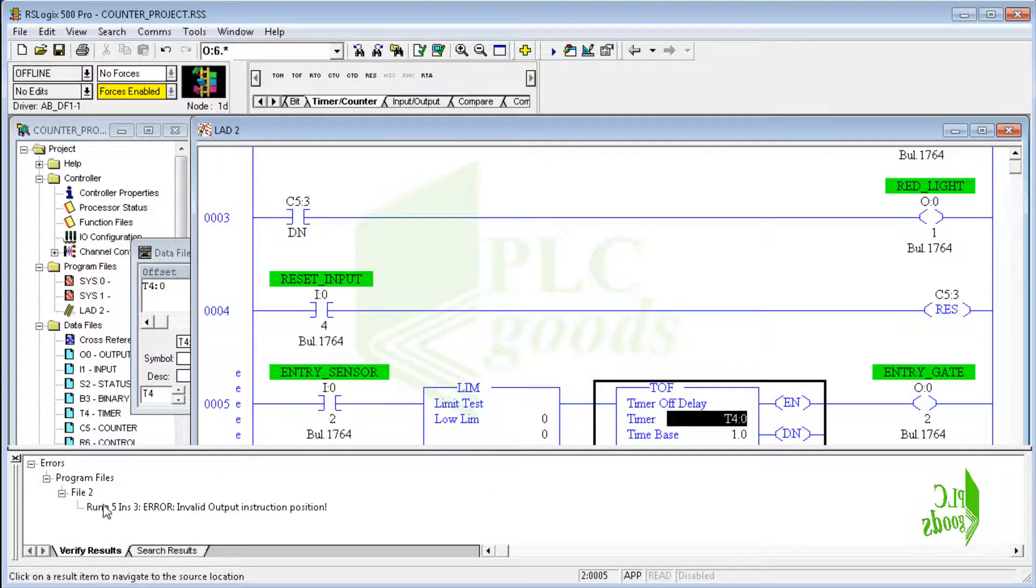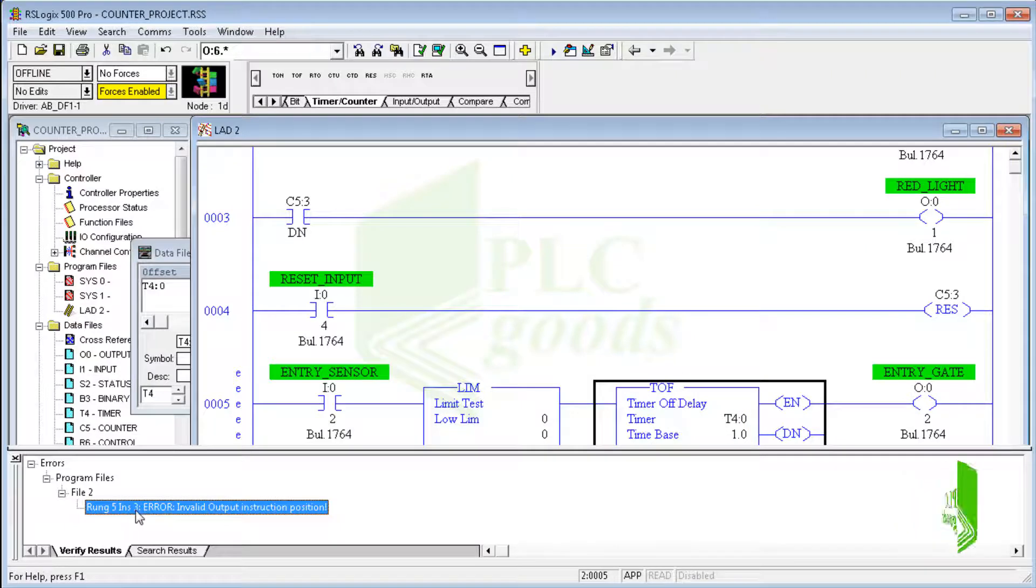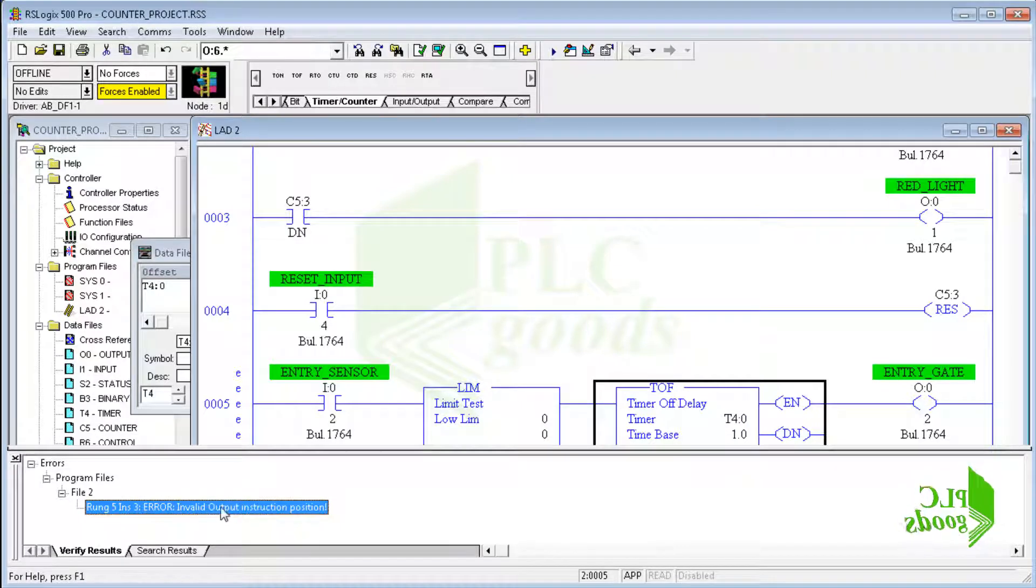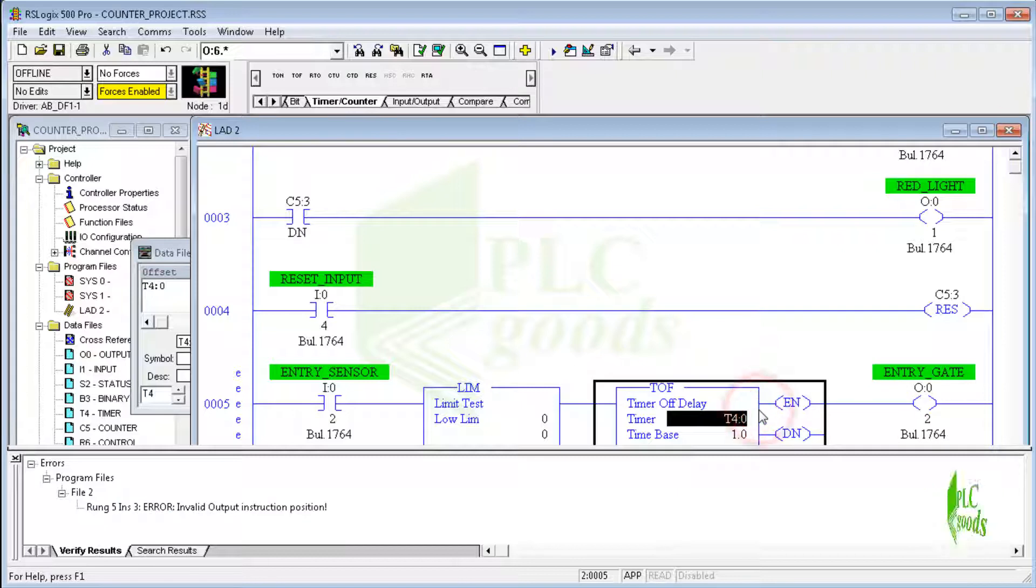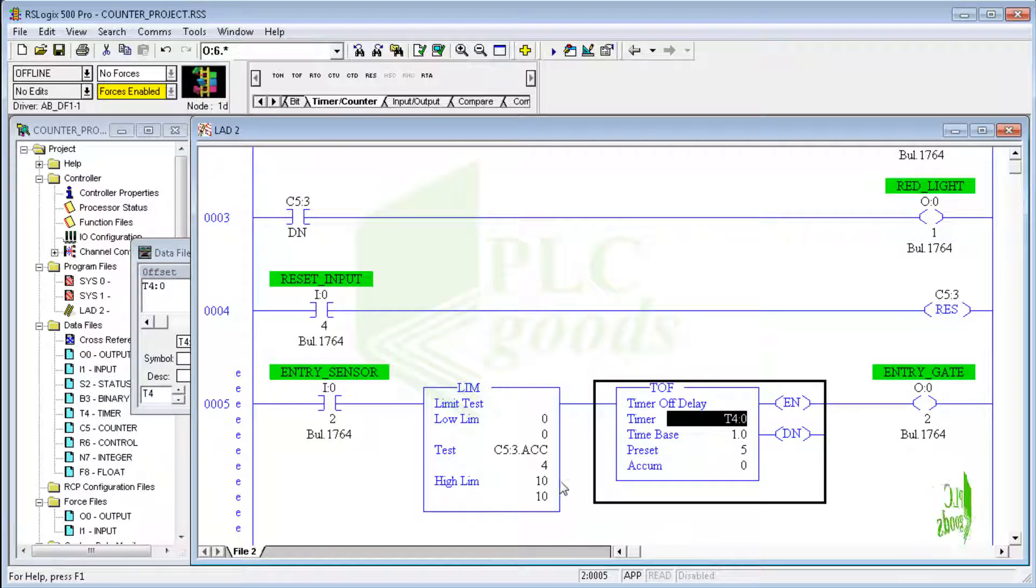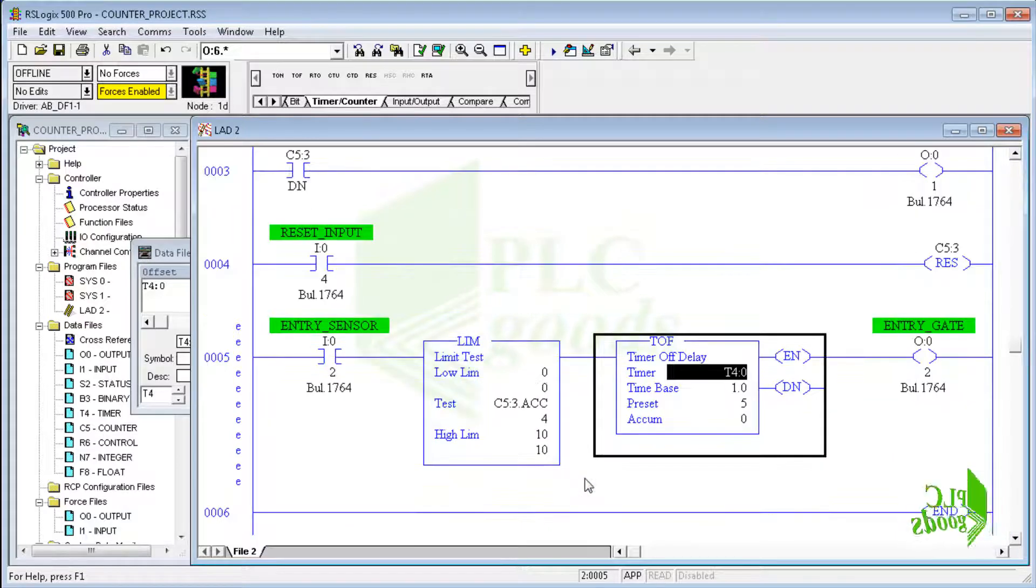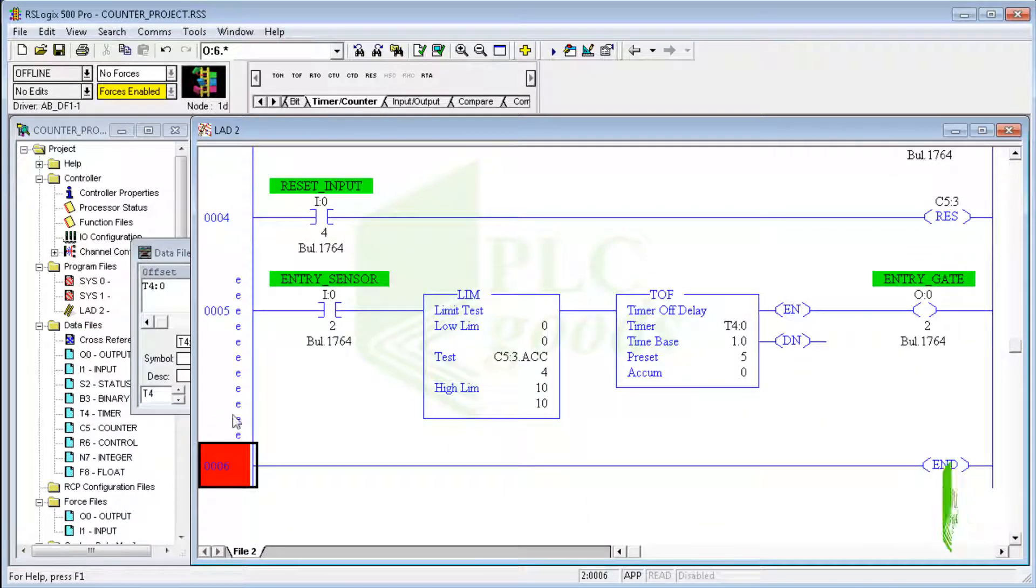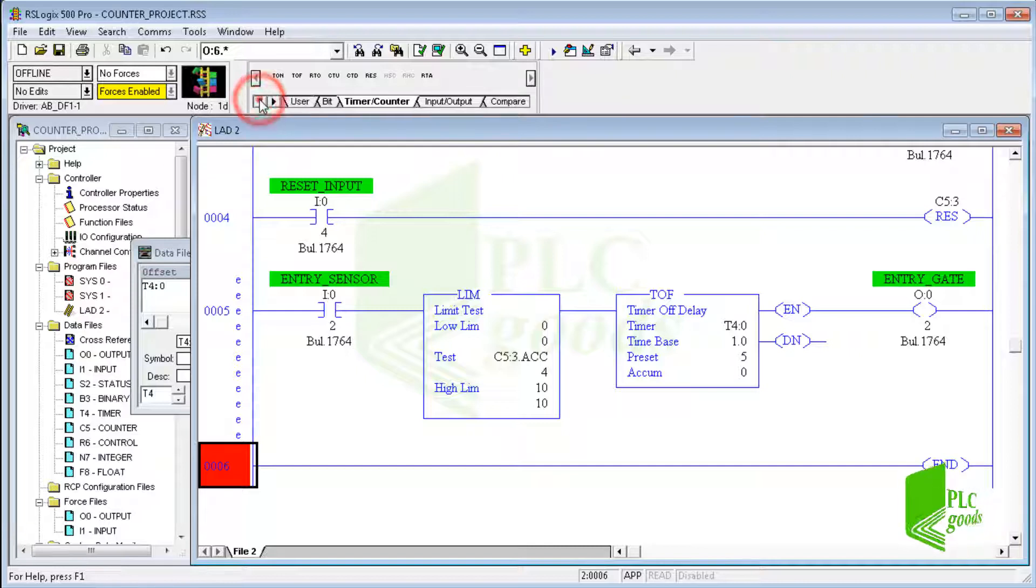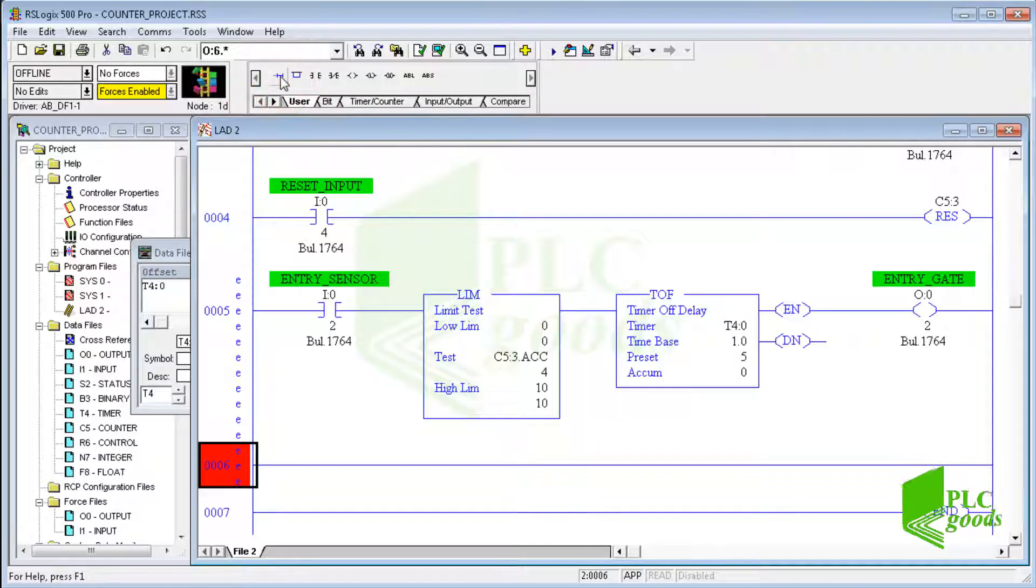Let me compile the program. Well, here is an error. This message, invalid output instruction position, is on rung 5 for the third instruction. To solve this error, I have to use the output and the off-delay timer in two lines. So let me use the output instruction in the next line and use the done bit to turn on the entry gate.